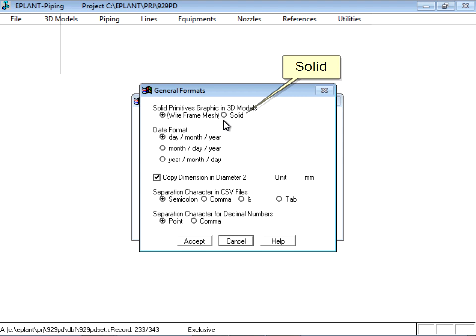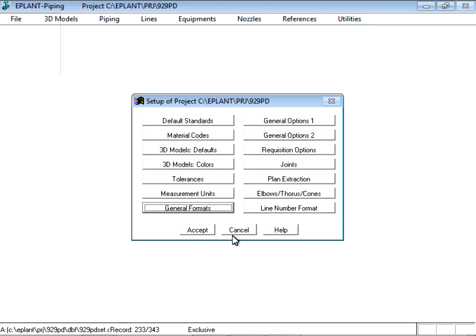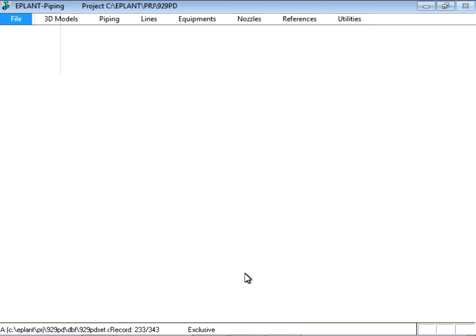In case of solids, the representation is more realistic, but particularly when using AutoCAD with big models, the screen refresh time can be frustrating.